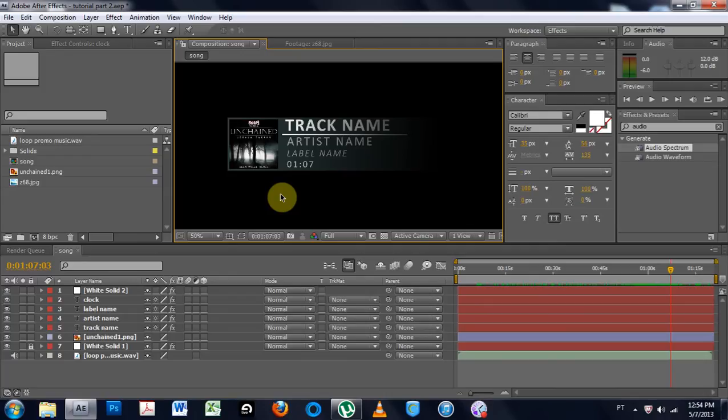Yo, what is up? This is Joshua Casper. Welcome to part two of the Audio React template inside of After Effects.